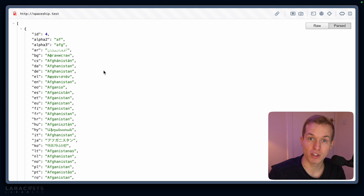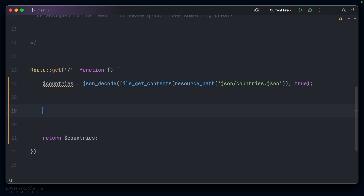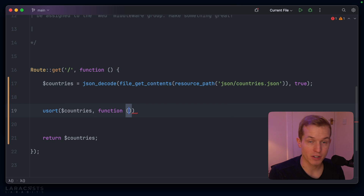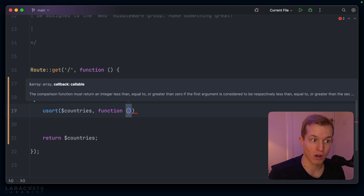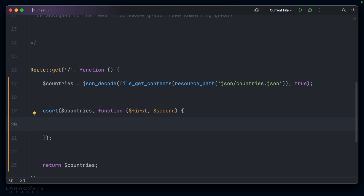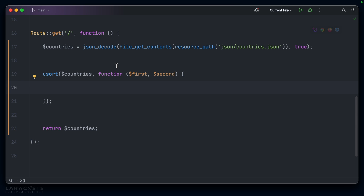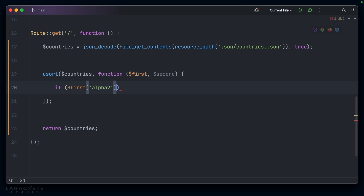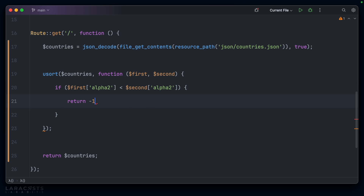You already know the answer — we reach for the usort function. usort is user sort. You pass in an array, and the second parameter is a function which allows you to define whether two items are less than, equal to, or greater than each other. So here we'll accept the first and the second country. If you've done anything like this before, you're going to recognize the boilerplate we're about to write immediately. We start with an if statement: let's compare the first alpha two code to the second alpha two code. I'll use a less than symbol — so if the first is less than the second alpha two, then we want to return minus one.